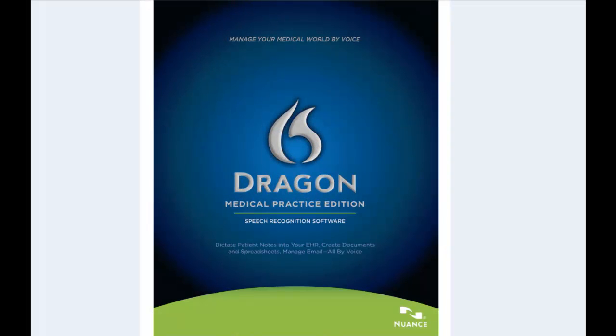Let's start by getting to know the products we're going to be working with today. Dragon Medical Practice Edition is the most advanced speech recognition application in the world.